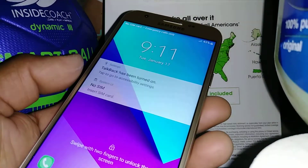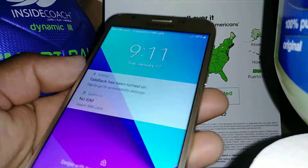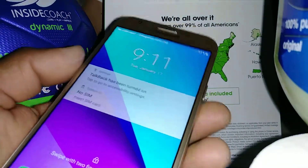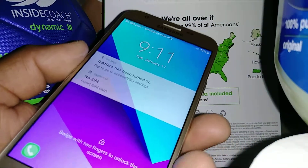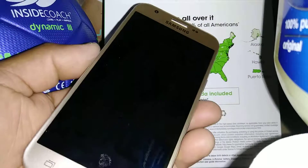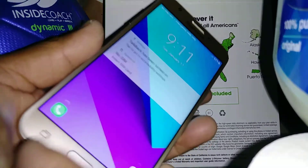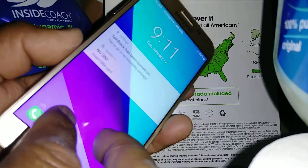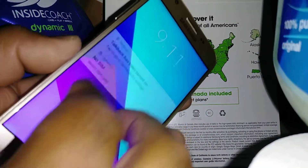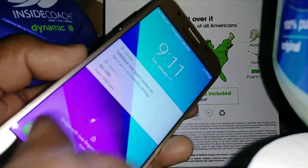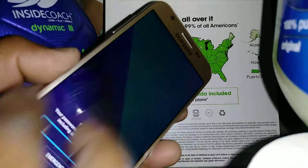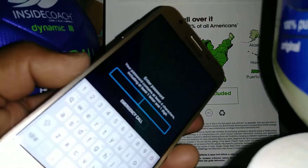Alright, let's exit TalkBack on the Samsung Galaxy Soul 2 from Cricket Wireless. We're going to unlock the screen by placing two fingers and slide up.